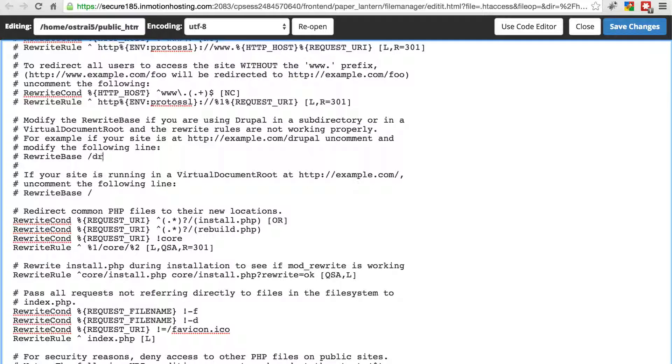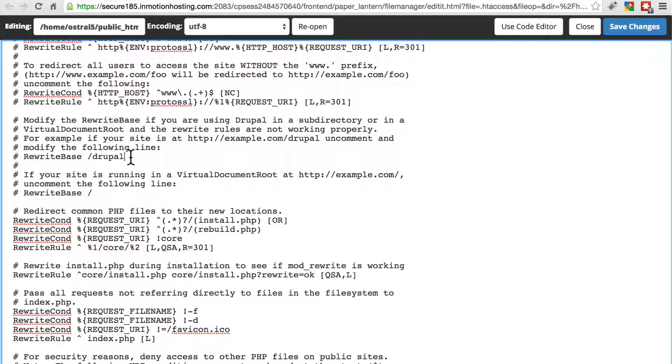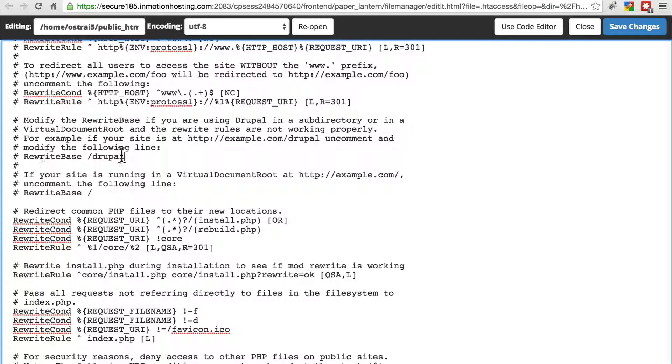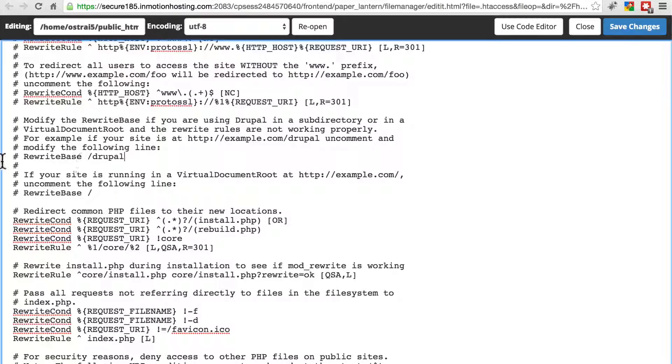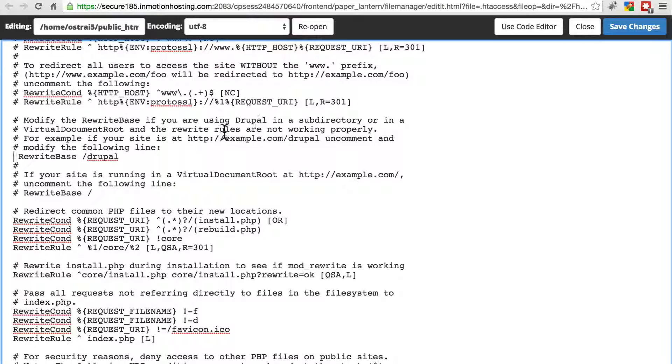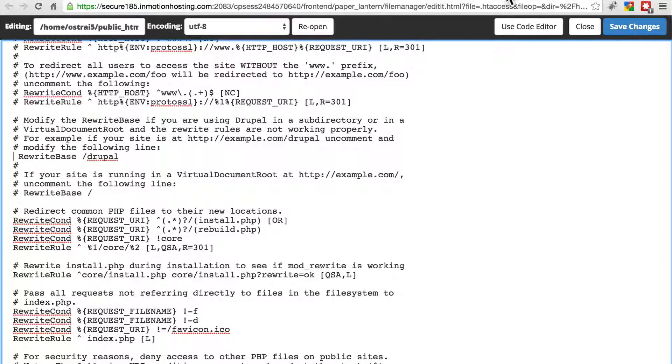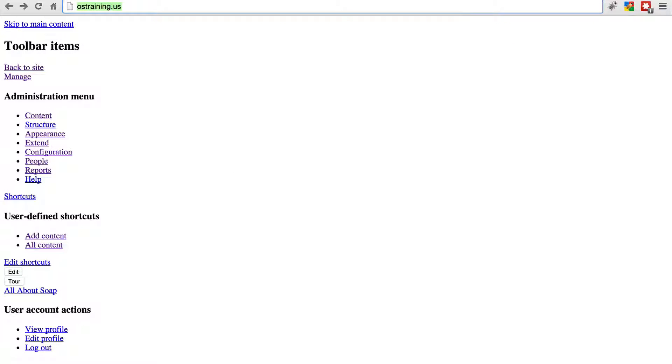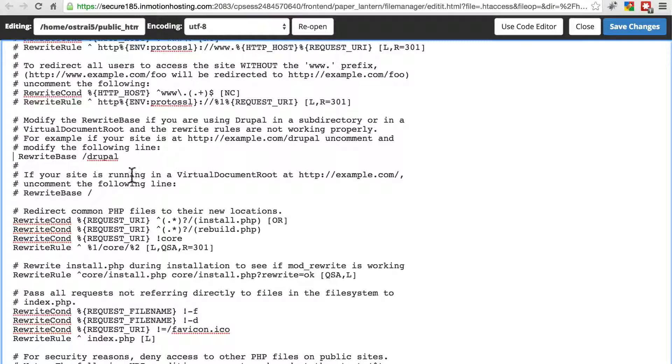Usually, this line on this file looks like this. Drupal here is an example of a subdirectory. This hash sign comments this out, so it doesn't actually use this line. But if you delete the hash symbol, then it starts using this, and it tries to look for things at your domain slash whatever you have written right here.